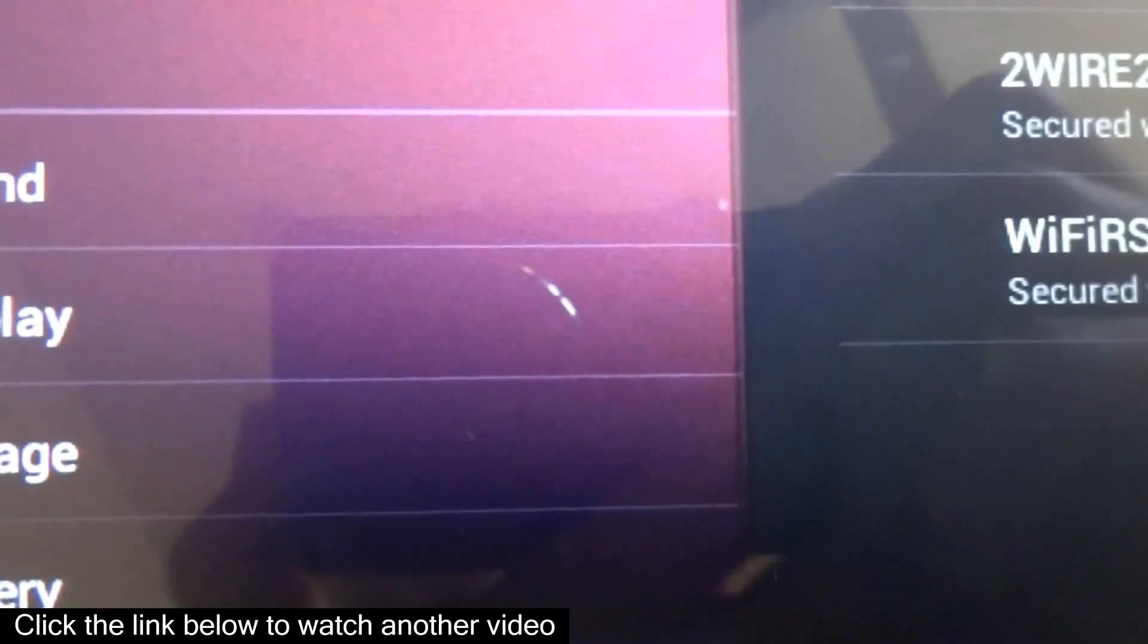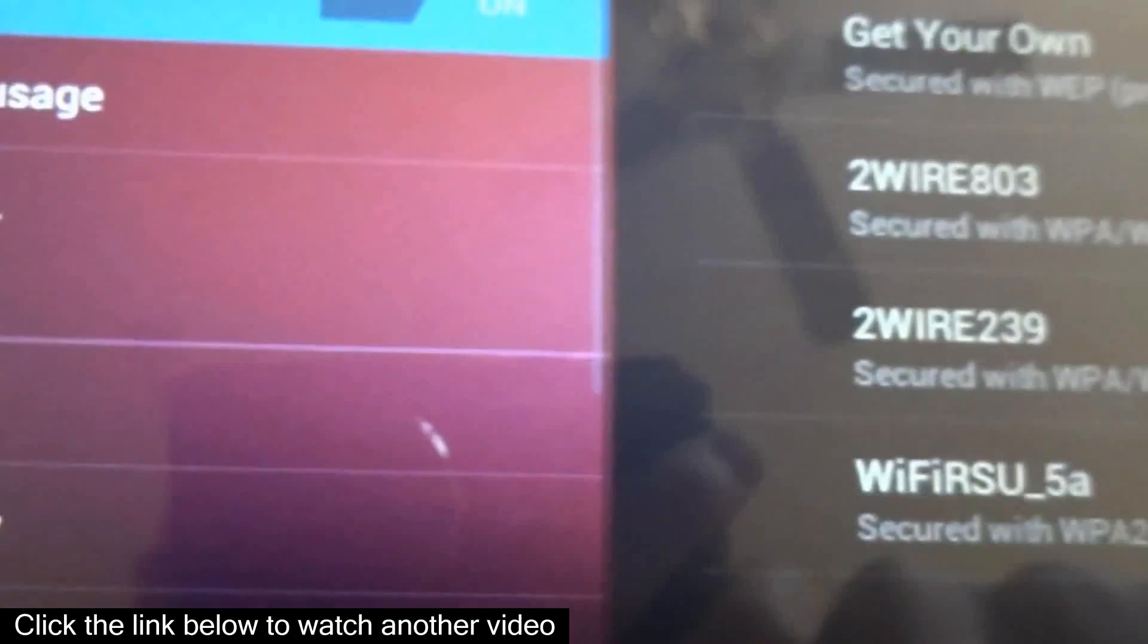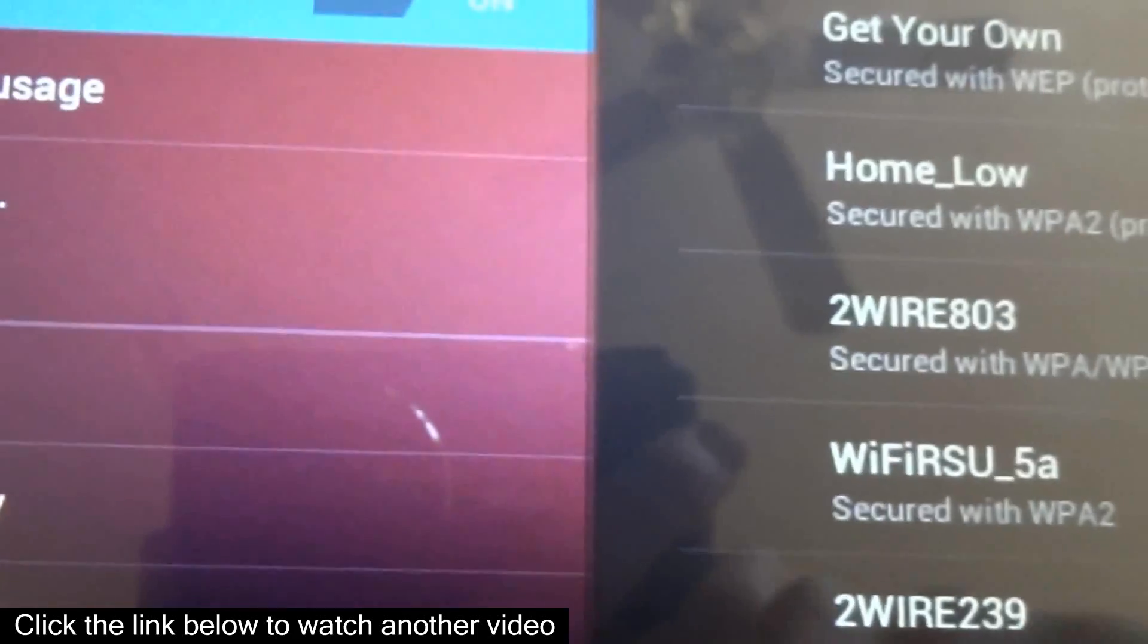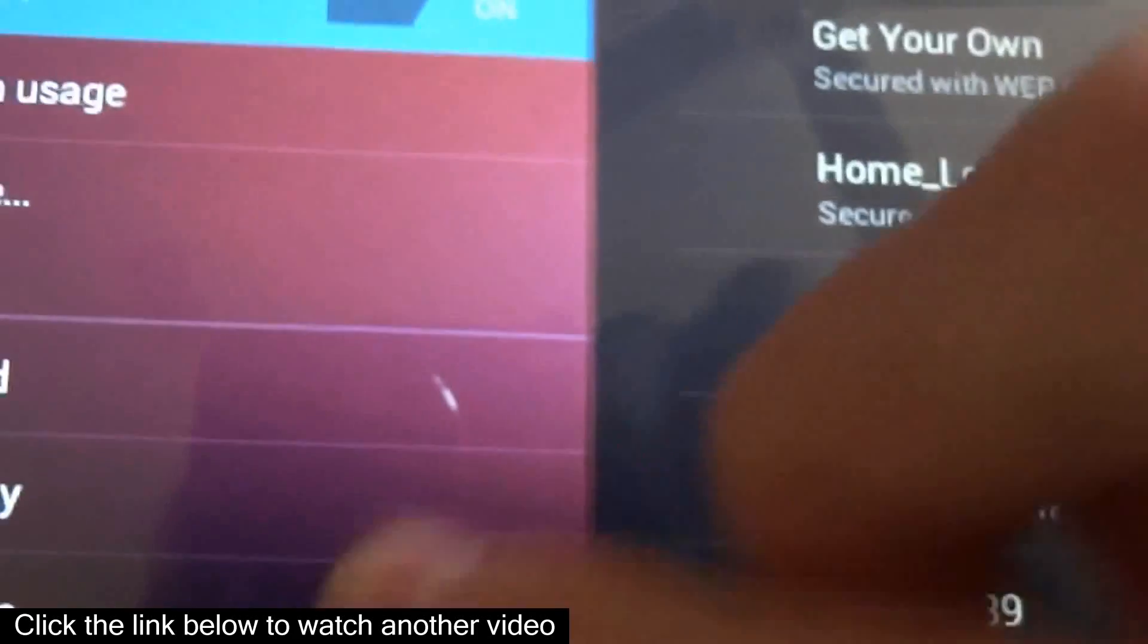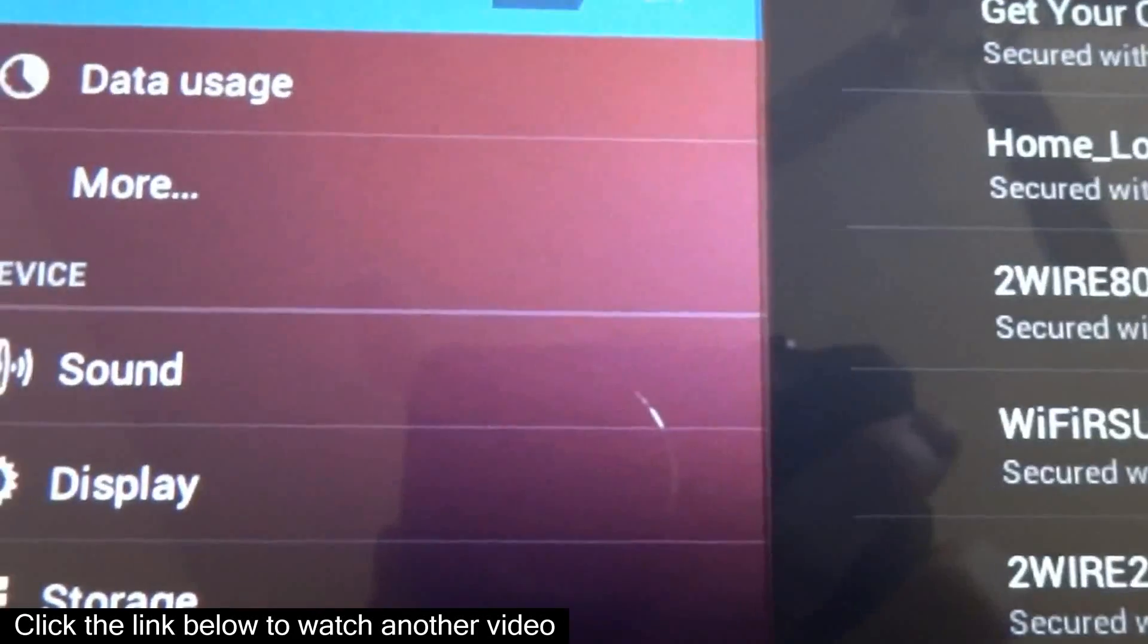It changed the theme, the background theme for certain apps. So like in settings, as you can tell it's all colorful in the background, as in it used to be just a black gradient.